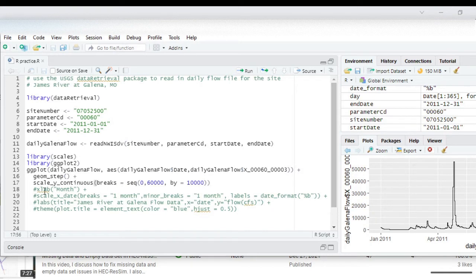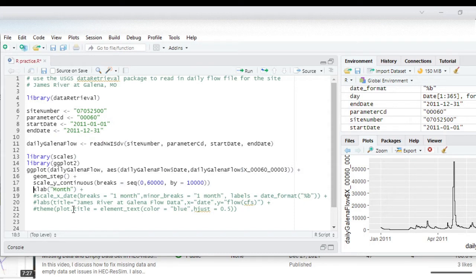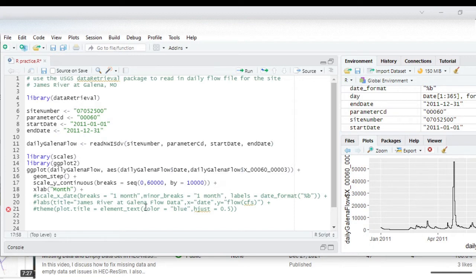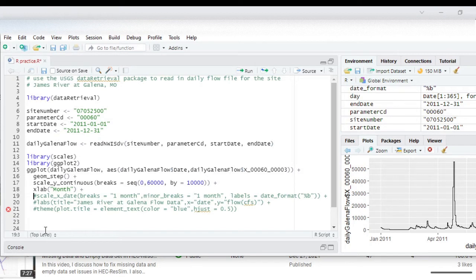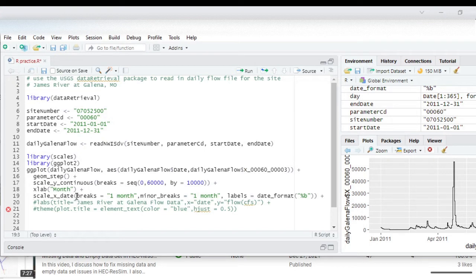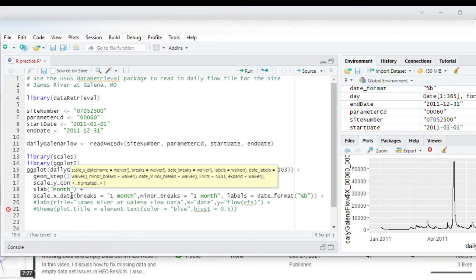So for the next we want to change the labels and what we want to do is to make the x label a month. Remember we've got to put a plus sign here and also I'm going to change the scale, so I'm going to do these next two commands together. We're going to do the scale on the x, so we do xlab to change the label on the x-axis.